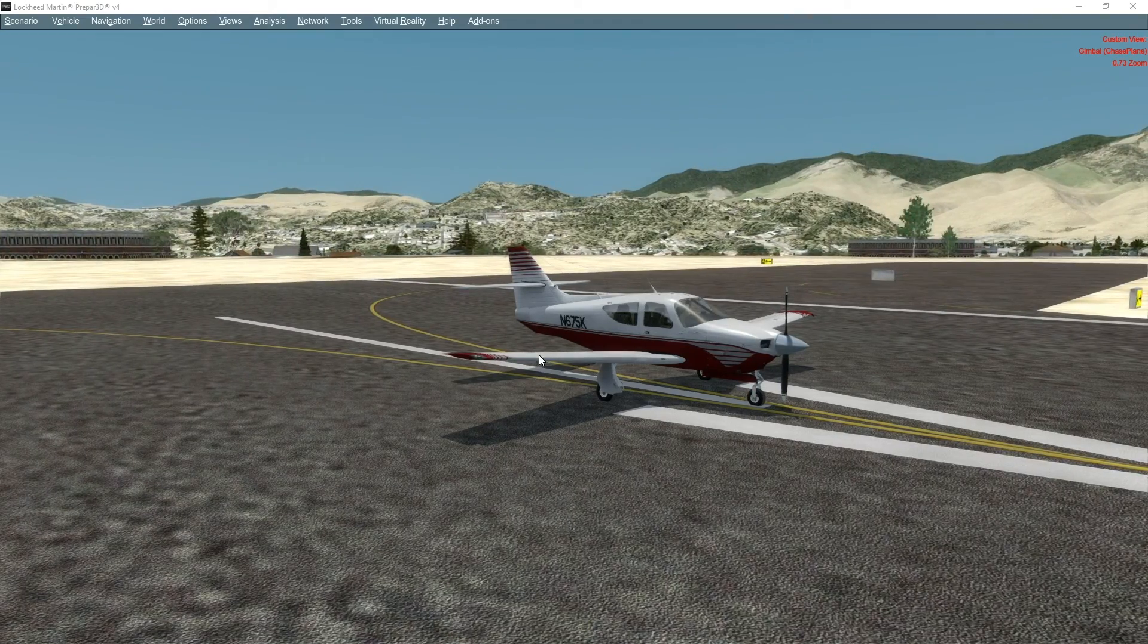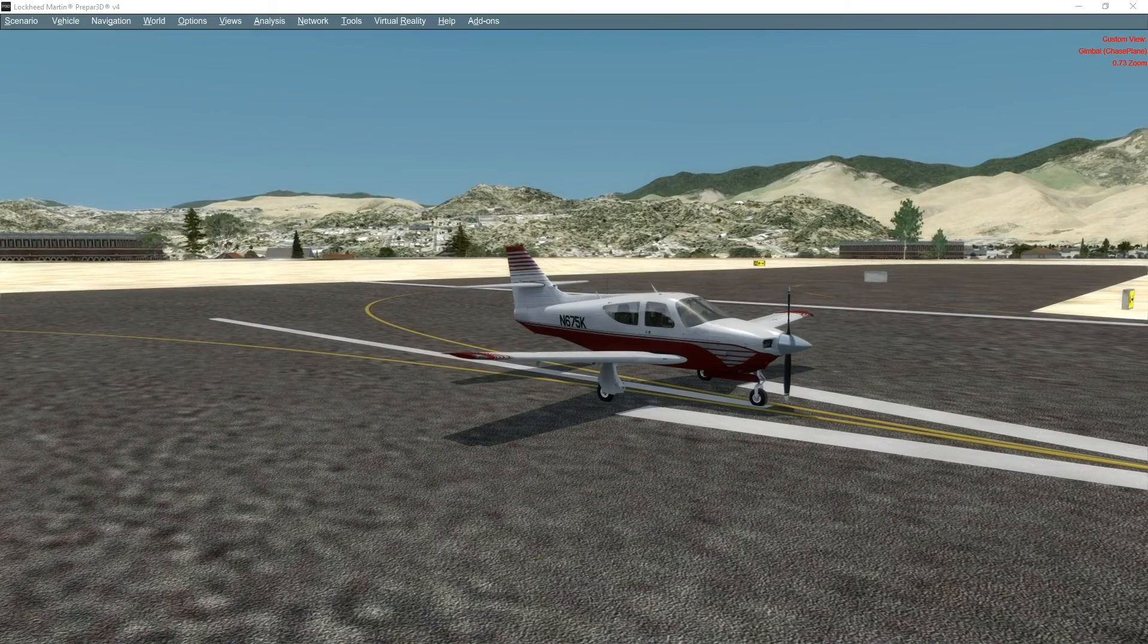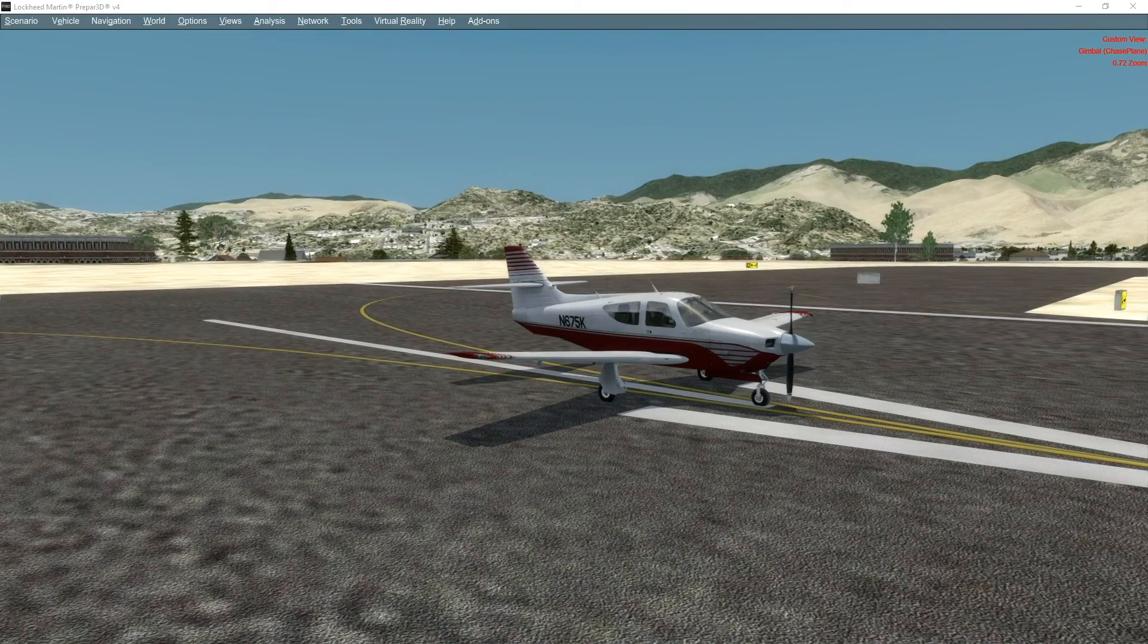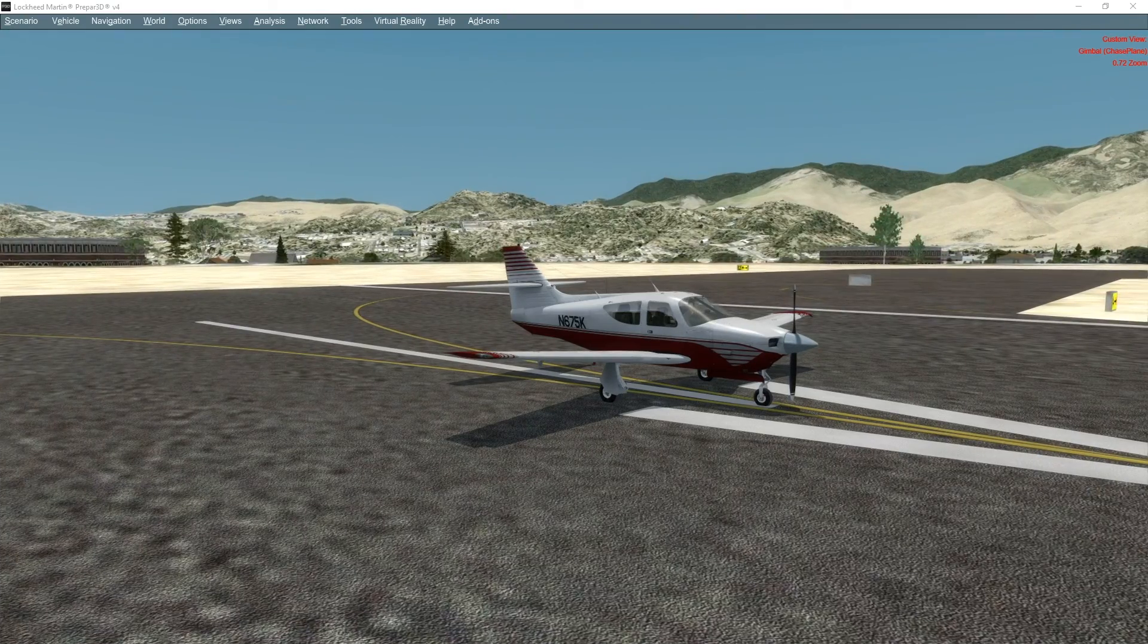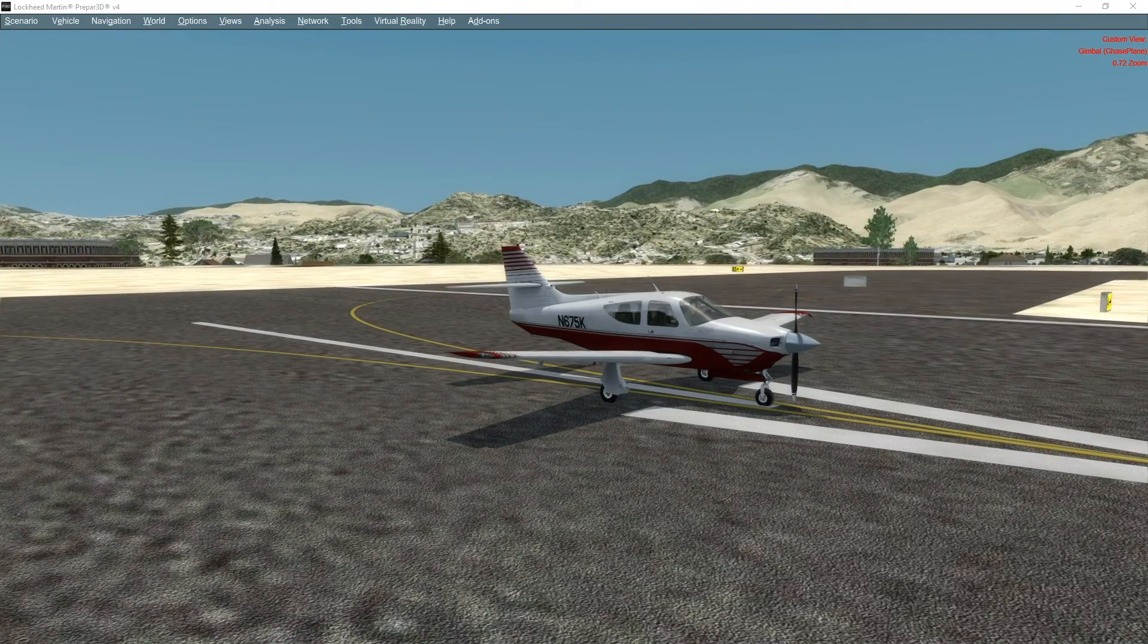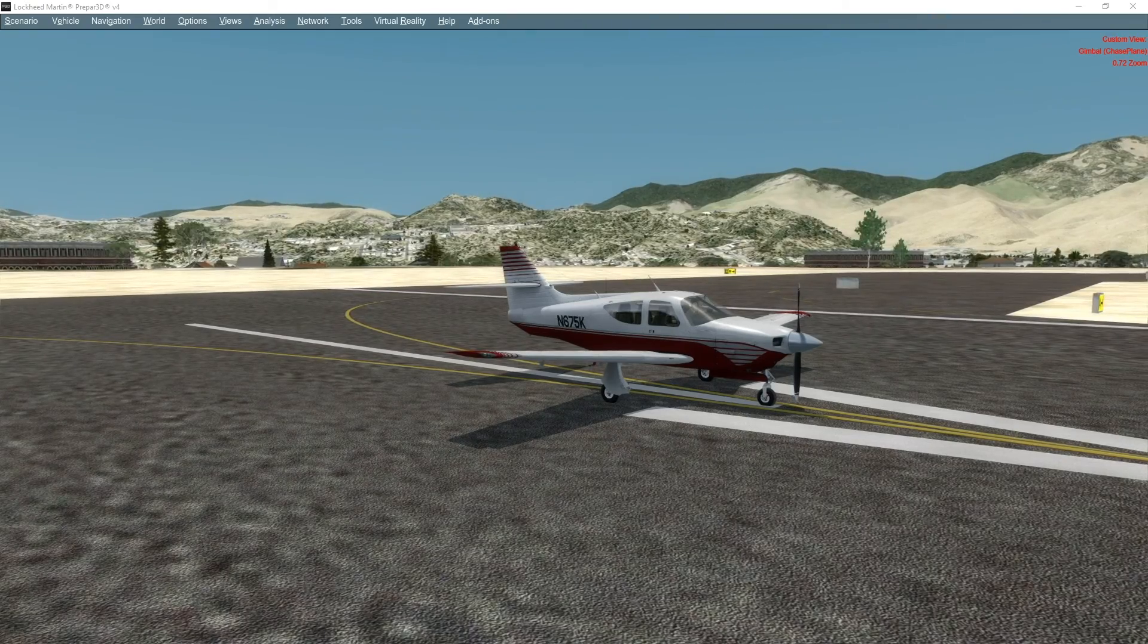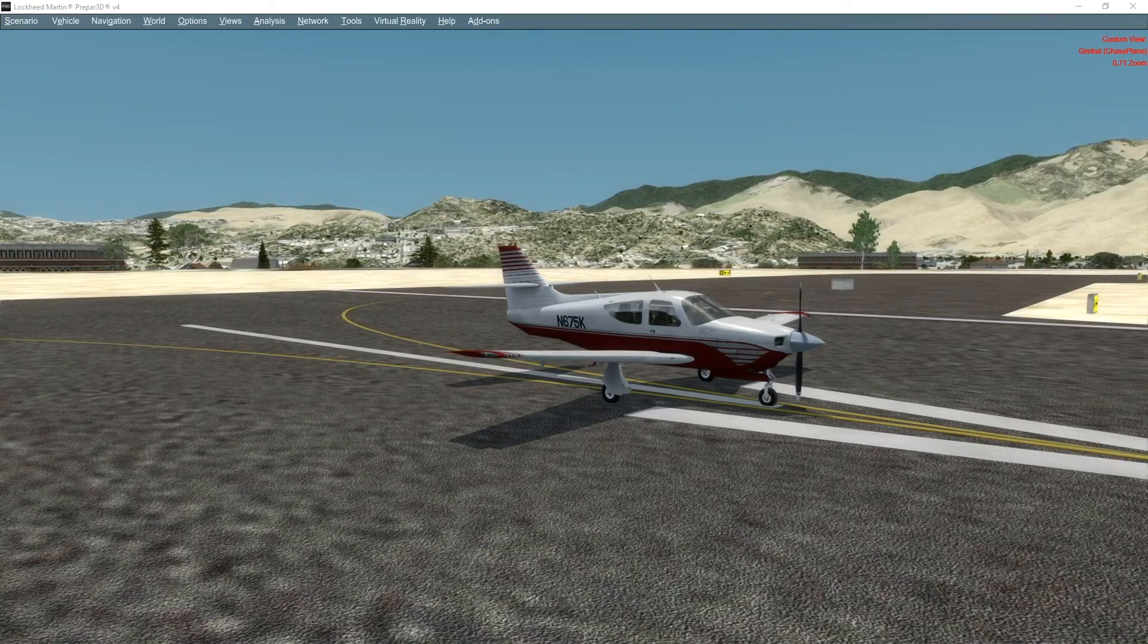We're on the ground here at KPSP, and yes it is a fresh install. We are at version 4.5 of Prepar3D. All of the Orbx is gone. I'm actually going to do a series on seeing the effects of performance as we add more Orbx into the scenario.